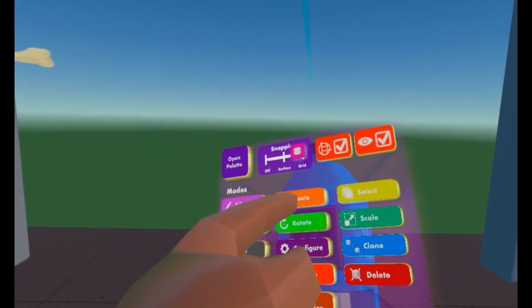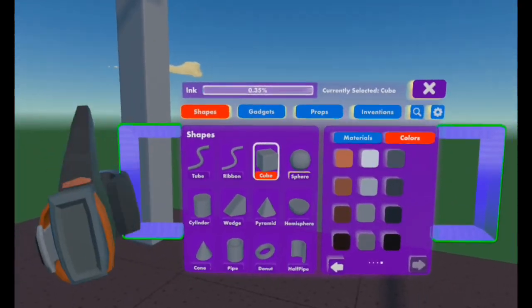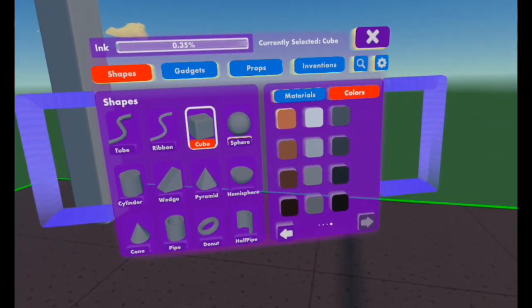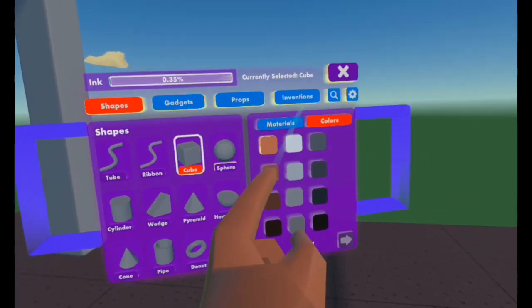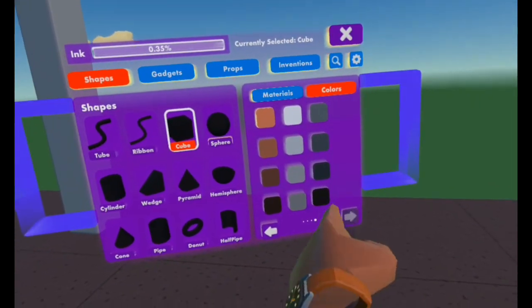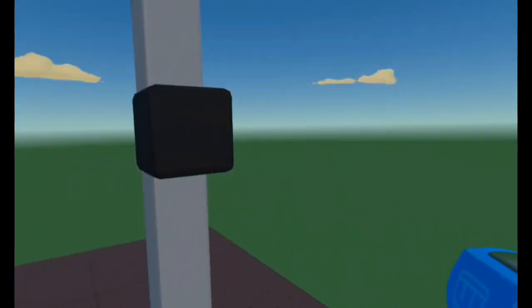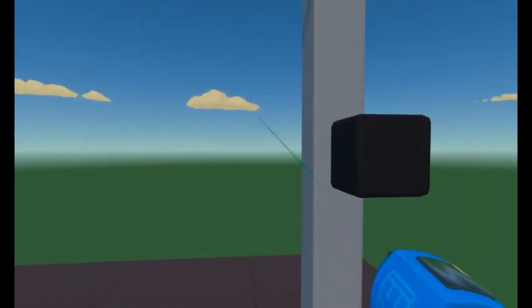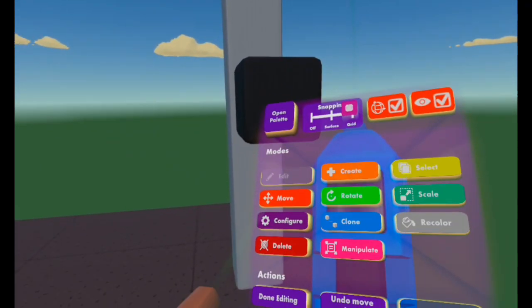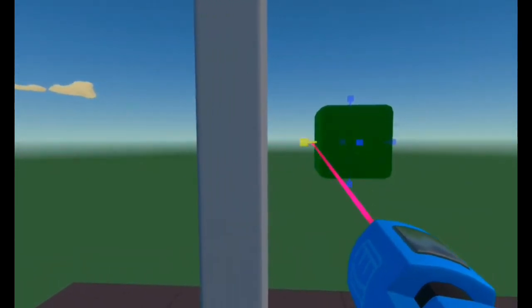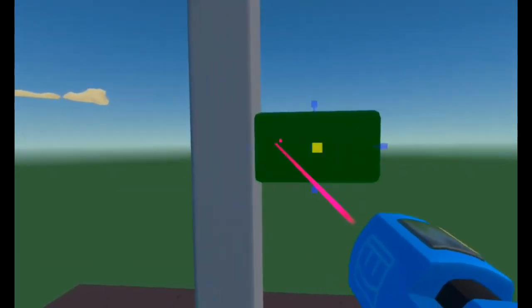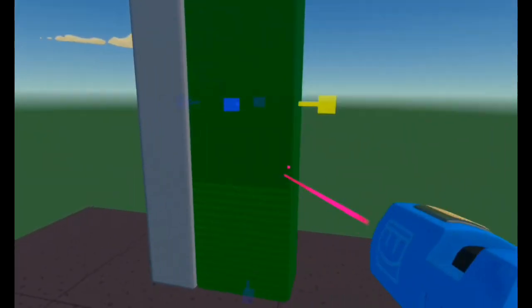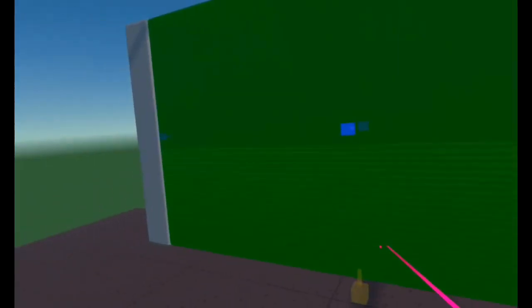After that, open up your maker pen, select Create, and now you're going to make the door. Select Shapes, Cube, and do whichever colour and material you'd like — I'm just going to do Cardboard and colour Black. Now draw the cube. It doesn't have to be perfectly in line, but you'd like it to be, so select Move and line it up. Then go to Manipulate and manipulate the door up to fill the whole space. And there we go — there's our door.